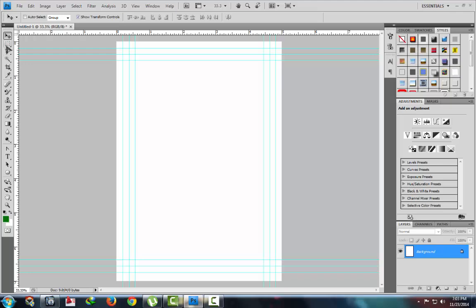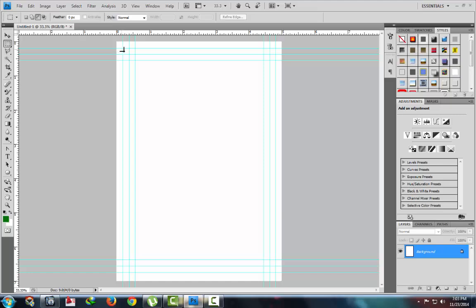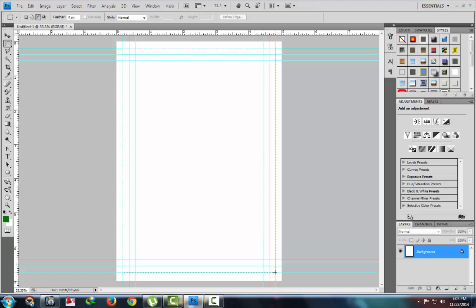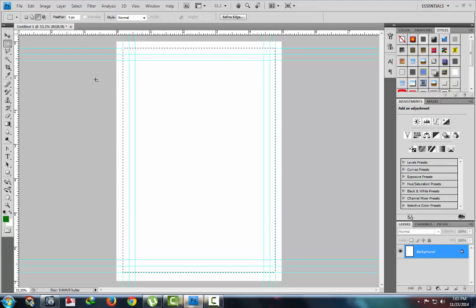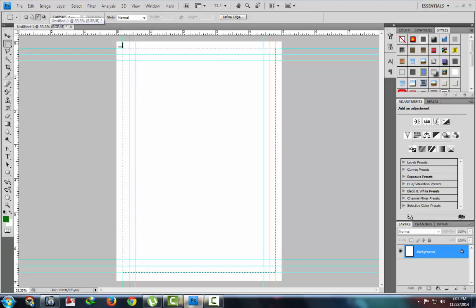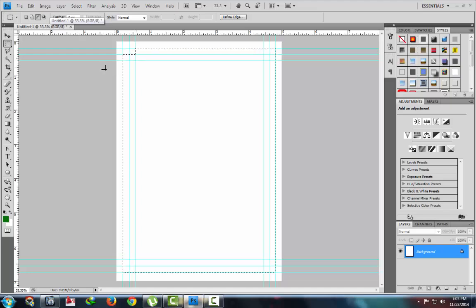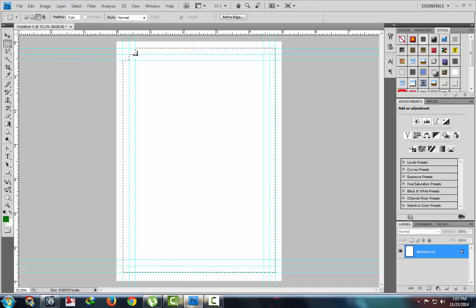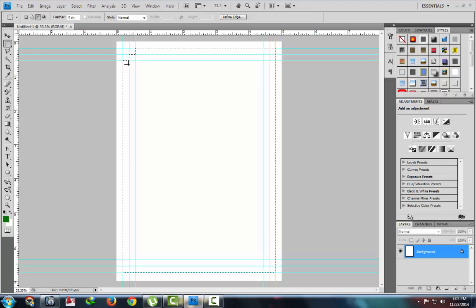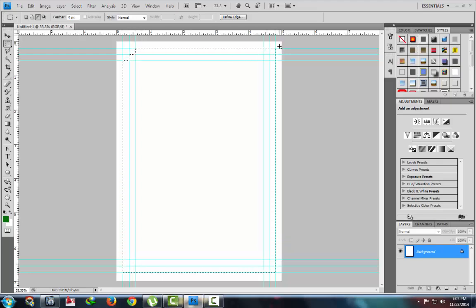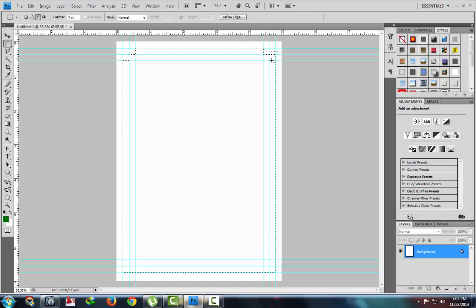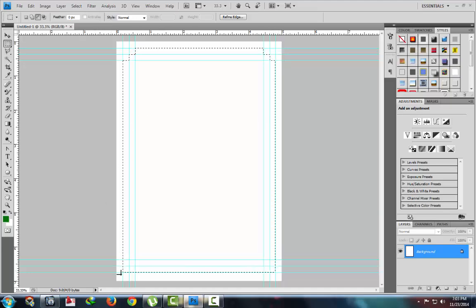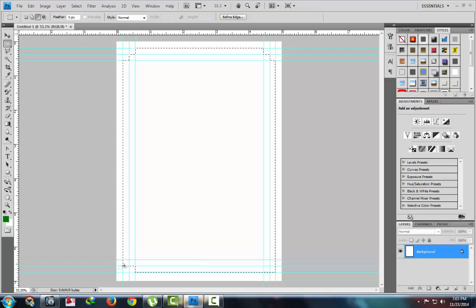Now select rectangular marquee tool and create a mark. Ok. Pick up minus tool. Delete this one and this one. You can see here steps. Same method here, minus and minus. Same method in all four corners.